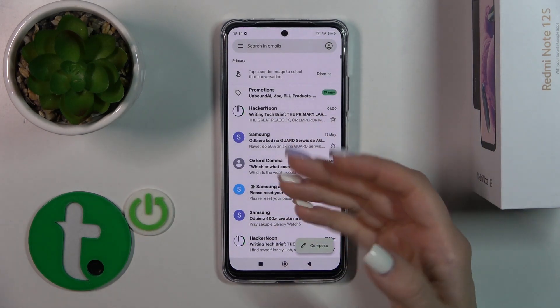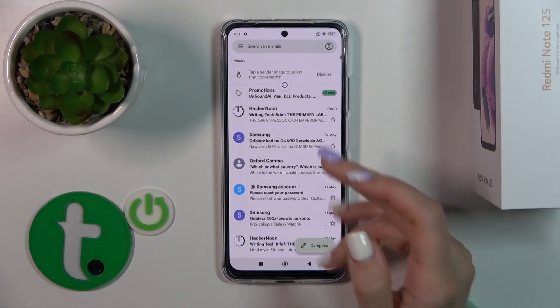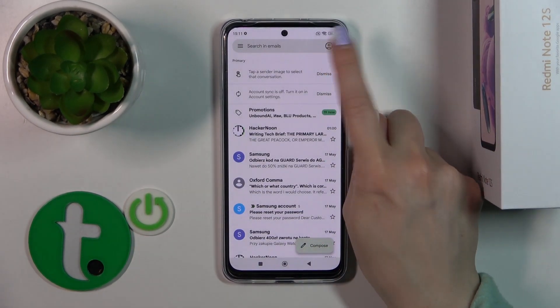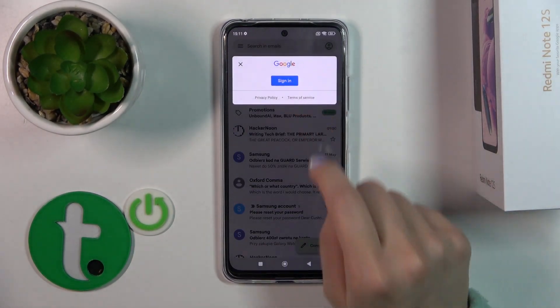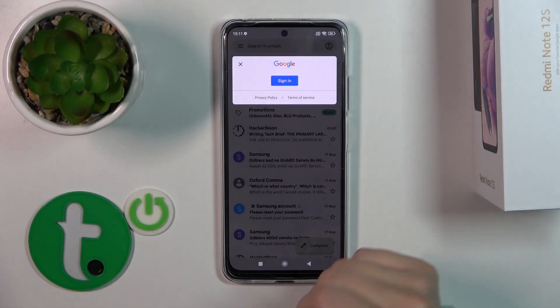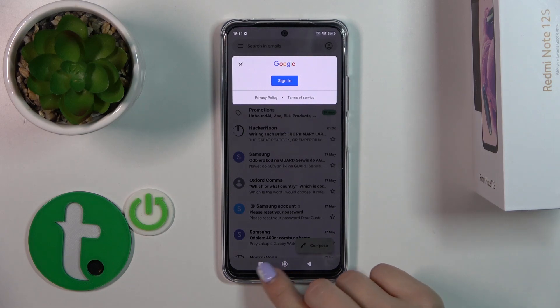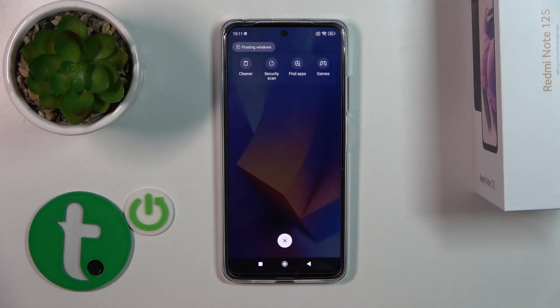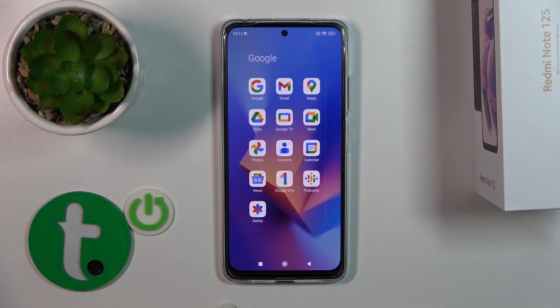Now let's go back to the Gmail app, and we can see that we have successfully logged out from the Gmail application.